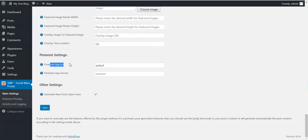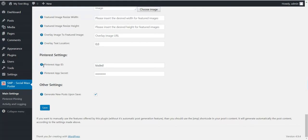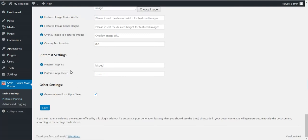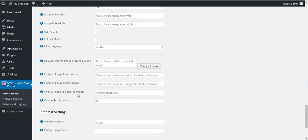Here you will have to enter your Pinterest App ID. You can get the App ID from the Pinterest developer portal. If you want to post to Pinterest automatically, you have to insert your App ID and App Secret here.